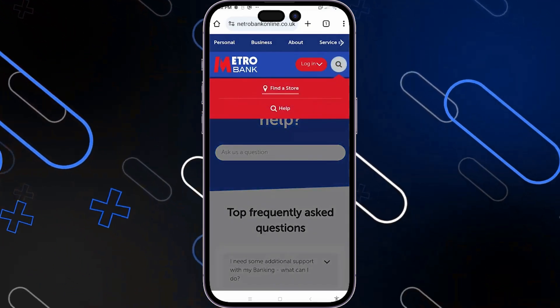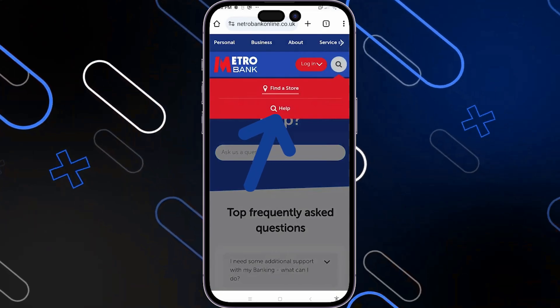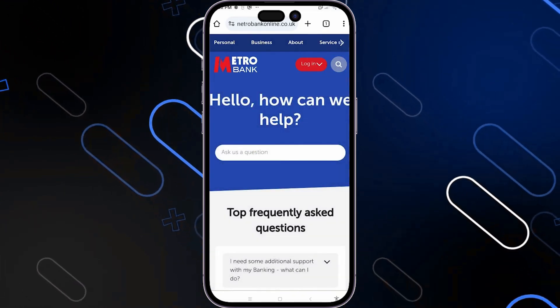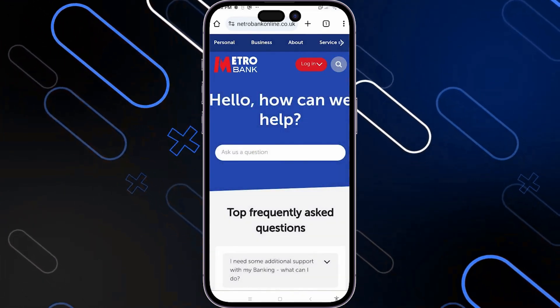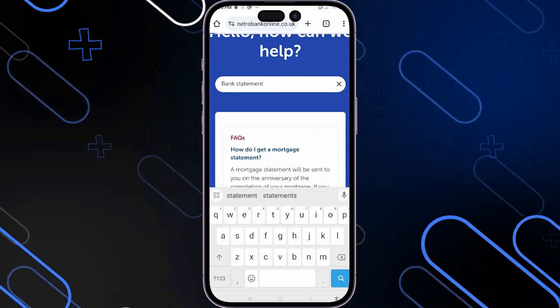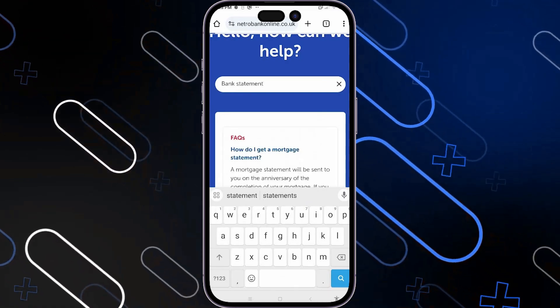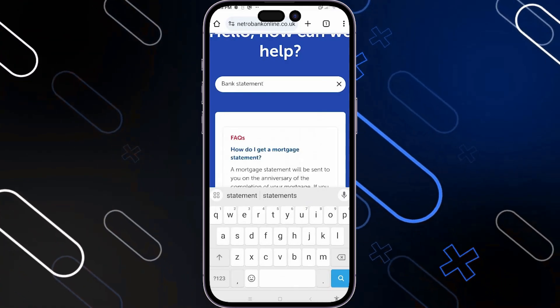Once you tap on it, you should click on the help button, and from here just type in the following: "bank statement". Then just press enter.